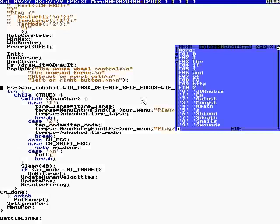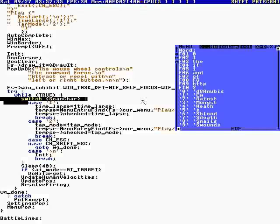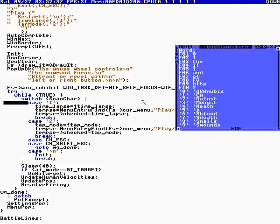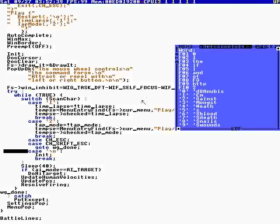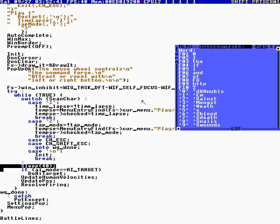Now preemption is off. So what that means is we will not draw the screen until we sleep down here. The only time it's gonna draw the screen is at this sleep.